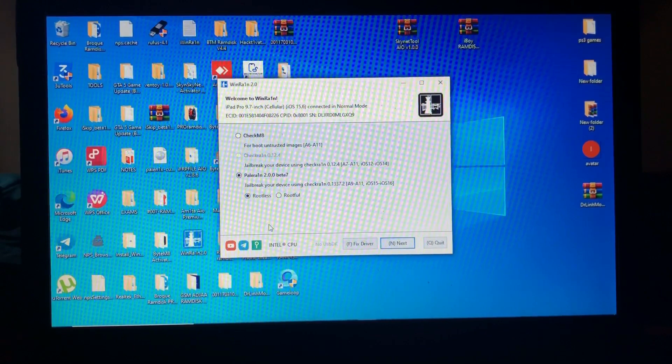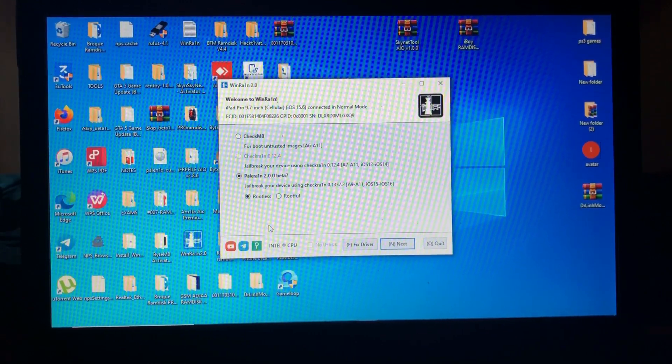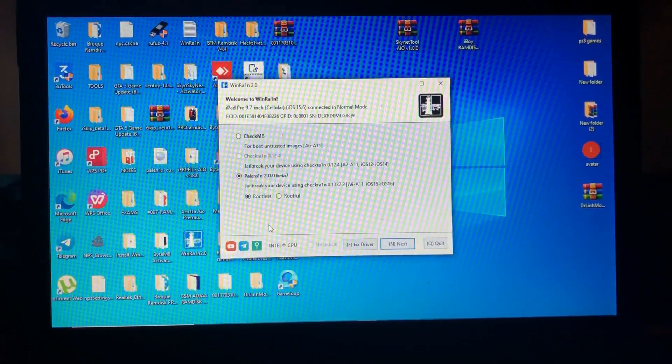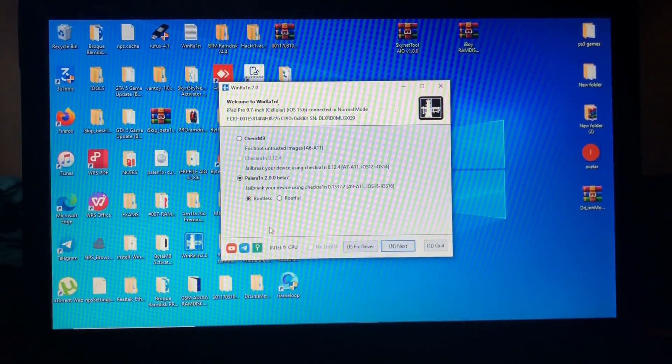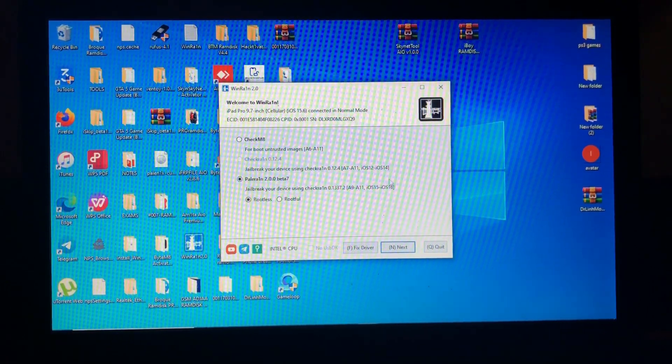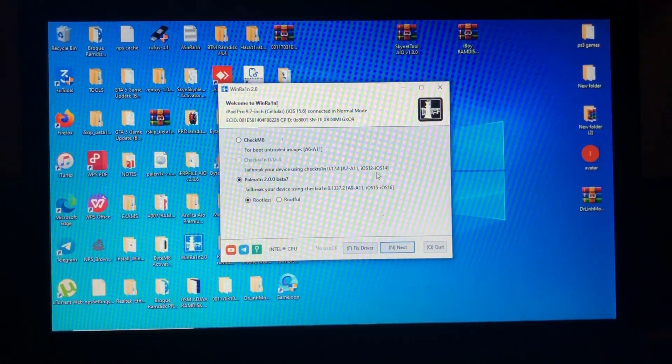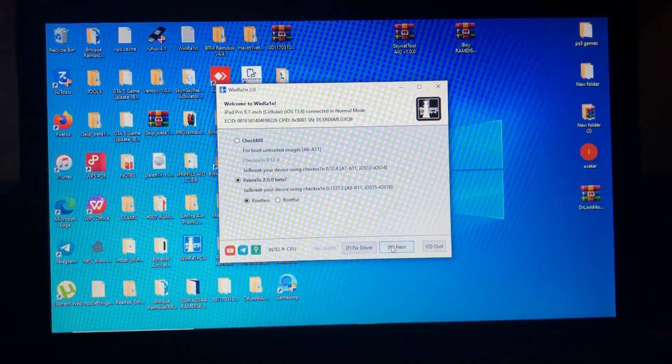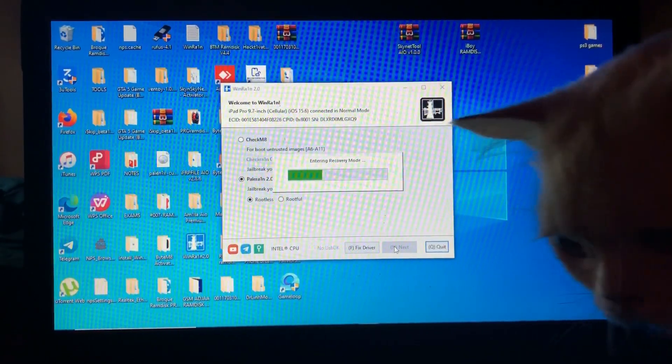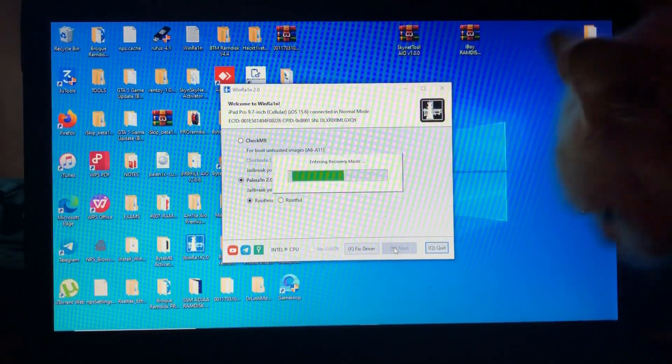If you want rootful, don't worry, I'll also have a tutorial about it in my channel. So after connecting your device and opening the tool, just click next.